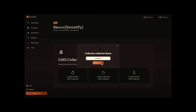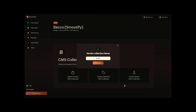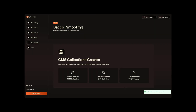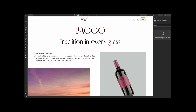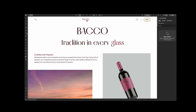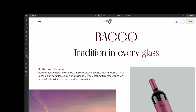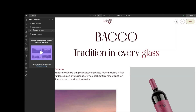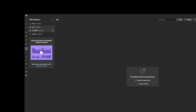Once finished, wait a few minutes for all collections to be created and go to your Webflow project. In the Webflow Designer, in the CMS section, you'll find the created collections with all the necessary fields for proper functioning with Shopify.